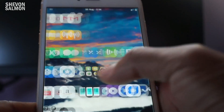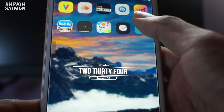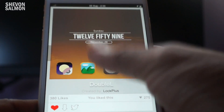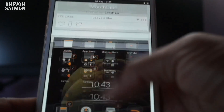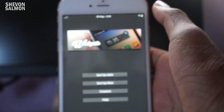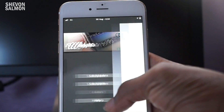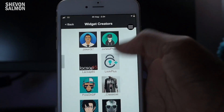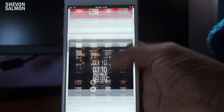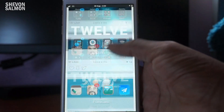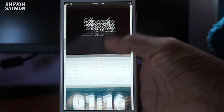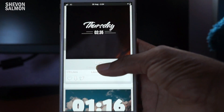Let me go back to the FreeIWidgets app. Hit the button, then go to Creators. I went to Lock Plus and searched for LP2 — and here is LP2. This is what I use on my lock screen.